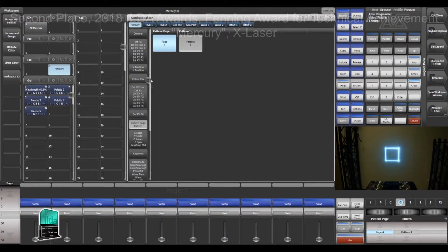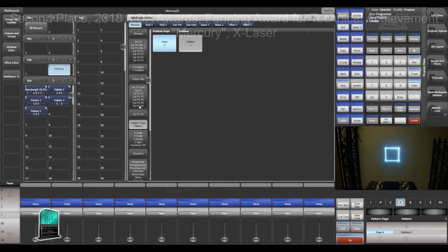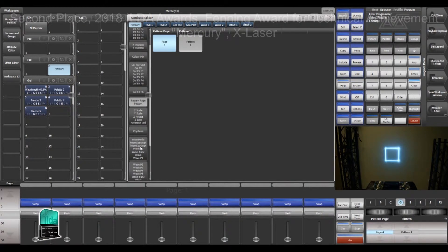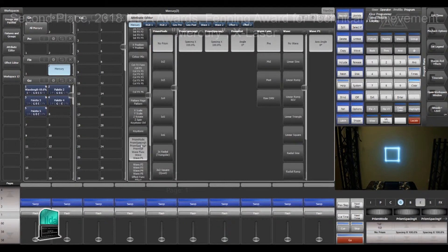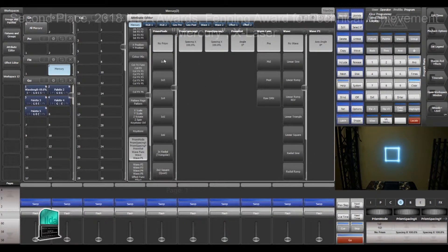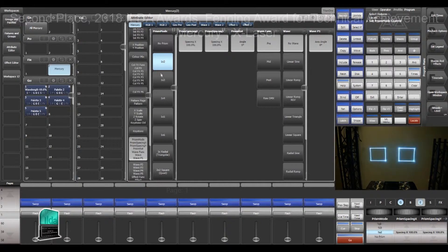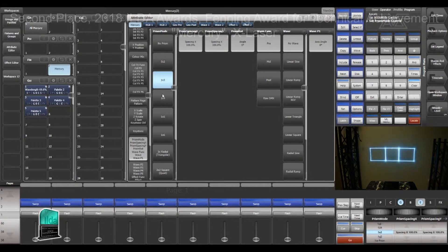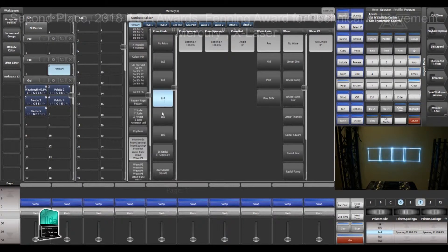So I'm going to pull up the attribute editor here, but you can also do all this from the encoders, and I'm going to go down here to my prism modes. In here I've got a whole bunch of very basic prisms, 1 by 2, 1 by 3, etc.